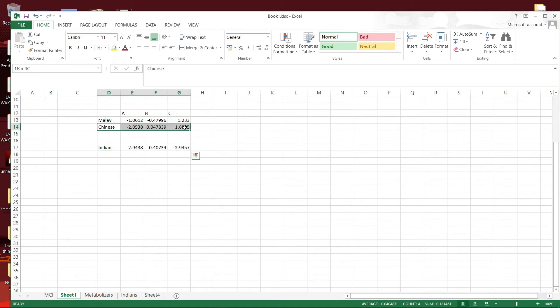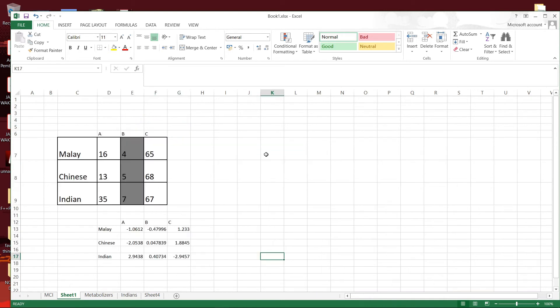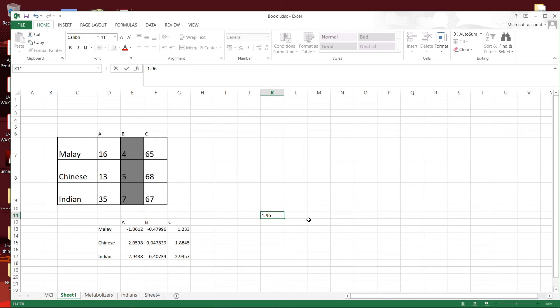So now we have the z-score here and we know that for p less than 0.05, the z-score should be more than 1.96 or less than minus 1.96.